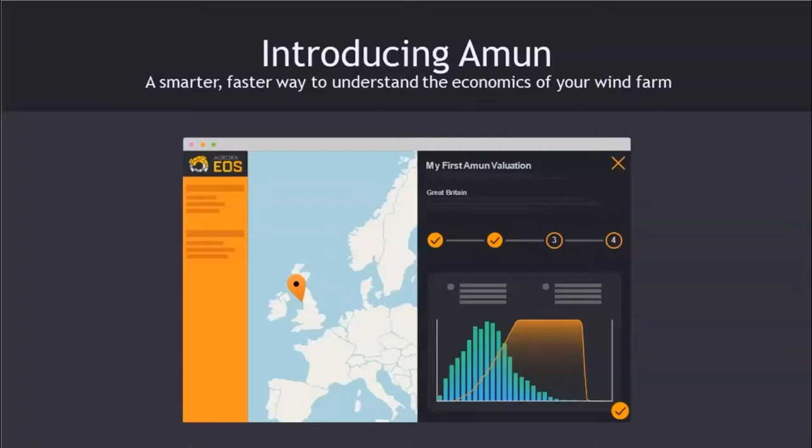Those requests came in different contexts: valuations by developers with a specific site, equity investors looking to invest in a site, CFD bids and how to formulate your bid depending on your merchant tail, site scanning by commercial teams looking at how different regions compare economically, and wind marketers who effectively take some of the price risk on PPAs and put it to market.